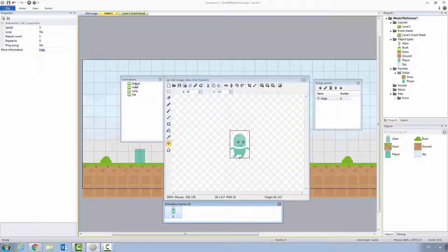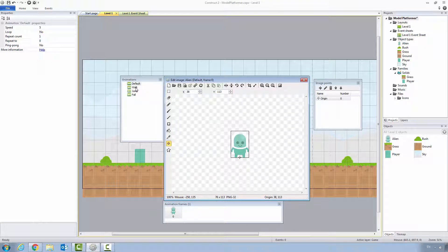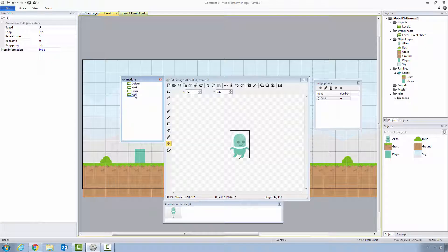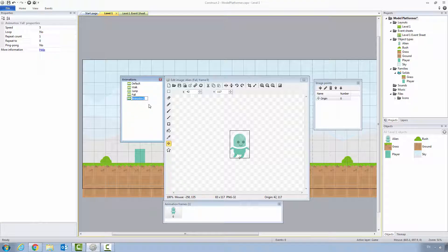So far we have a default, a walk, a jump, and a fall animation. When the player wins the game, we're going to show a special animation called success. Right click, add animation. Let's call it success. He's going to have his hands in the air. He's going to be really proud of himself. Let's click on the folder.